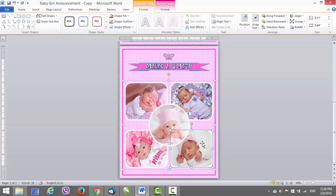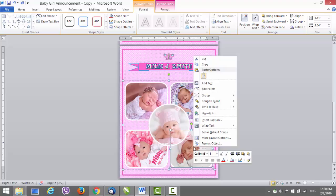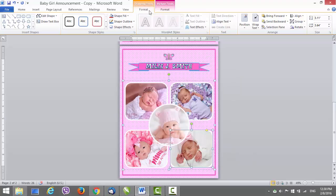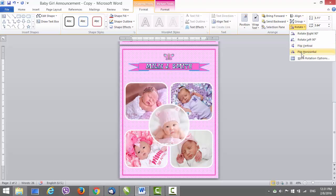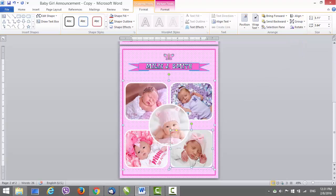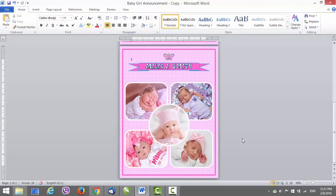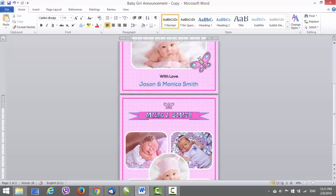We're pretty much done. You may notice that one image is rotated or covering something important, like the baby's hat or face. What you can do is click on the image, go to Rotate, and click Flip Horizontal. The image will go to the other side, which looks much better.